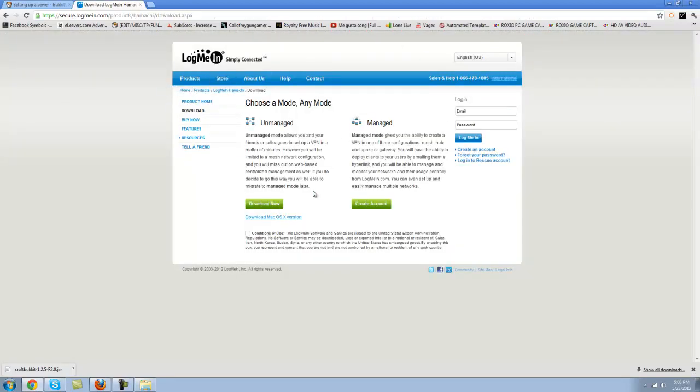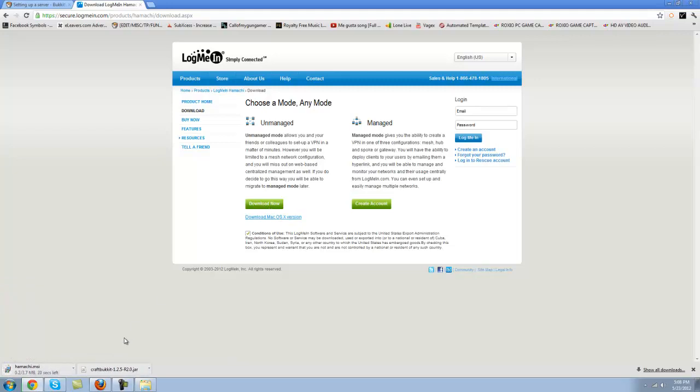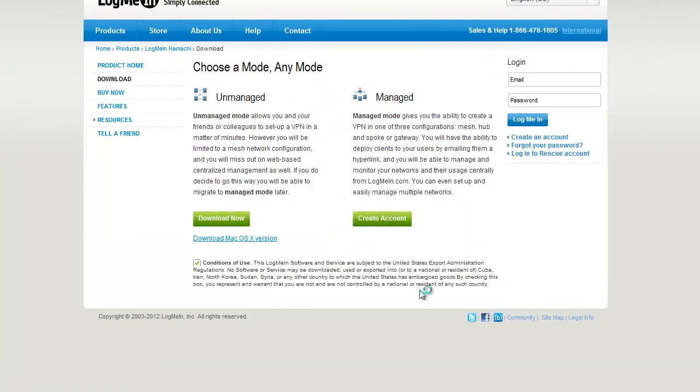I'll put a download link in the description so you don't have to do this long process. Let's go to Hamachi. This is what will give you the IP so that other people can join. So let's click on condition of use and download the unmanaged one. If you have a Mac, download the Mac version.